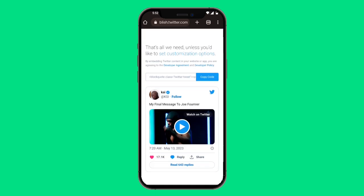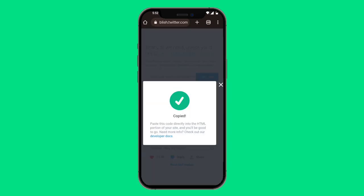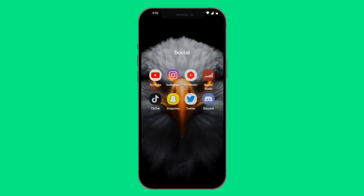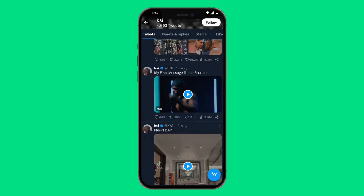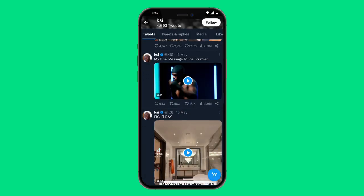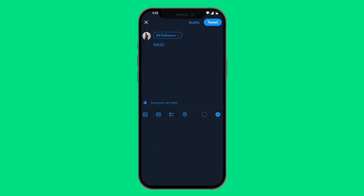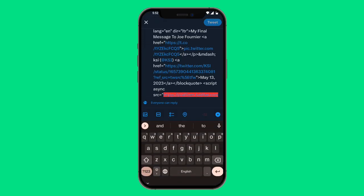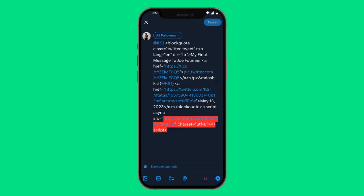Click on 'Copy Code'. Now exit out, go back into your Twitter account, and click the tweet button on the bottom right-hand side. Then simply paste in whatever you just copied.